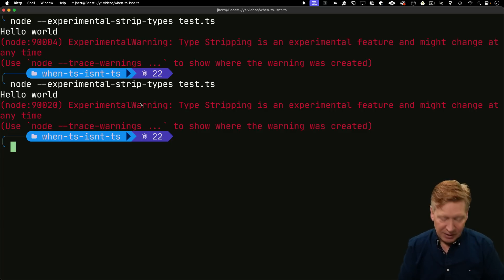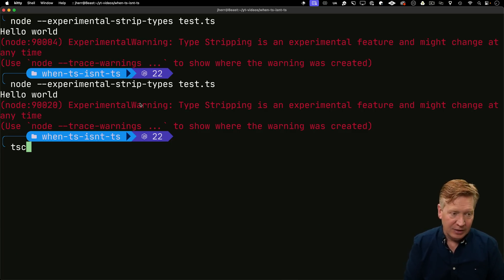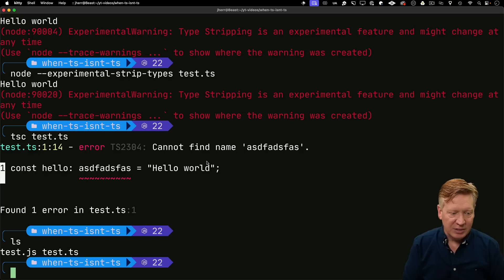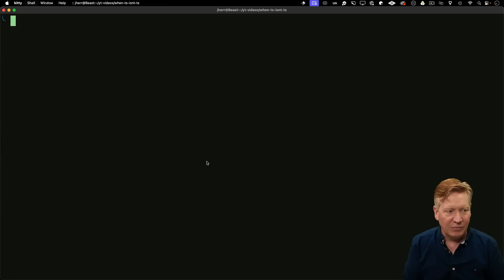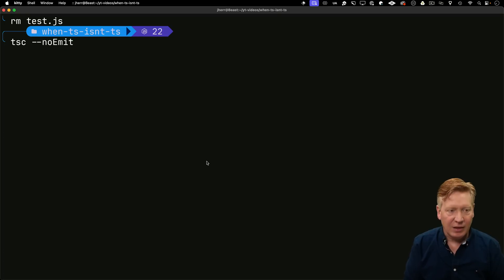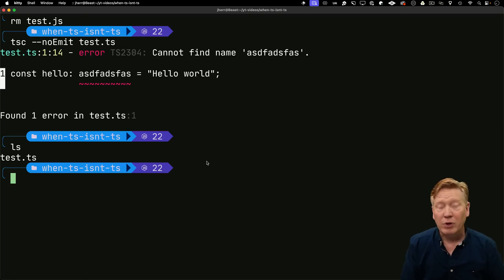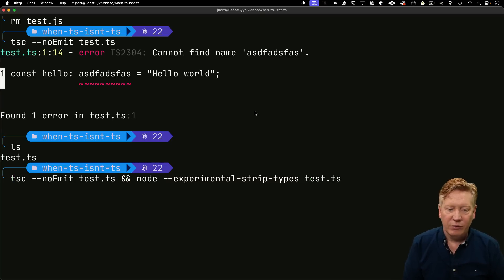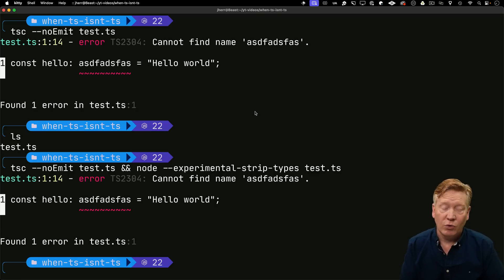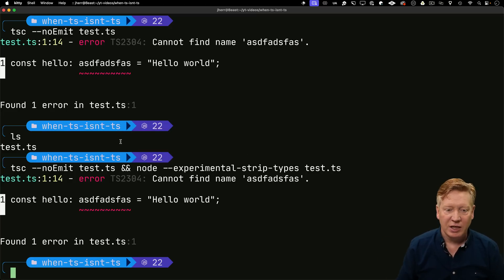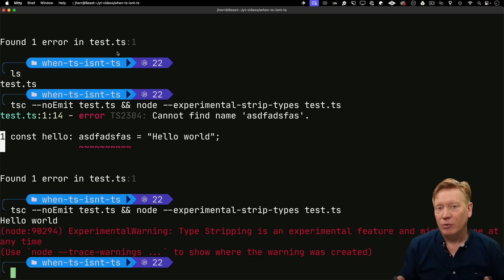So you're not getting any guarantee of type checking. How do we add type checking? Traditionally you use TSC, the TypeScript compiler. We can do `tsc test.ts` and that will give us the error we're looking for — but it also outputs a JS file. If we don't want that, we can use `--no-emit`. That'll do the checking without generating a JS file. You can pair that with `node --experimental-strip-types` using `&&`, so if the type check fails the node command won't run. Let's try it in a good form — and it runs just fine, with a small warning for the new flag.